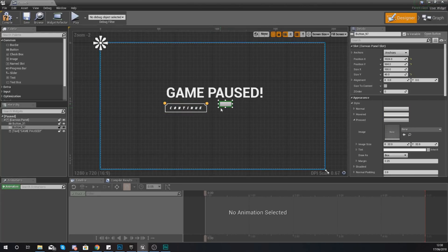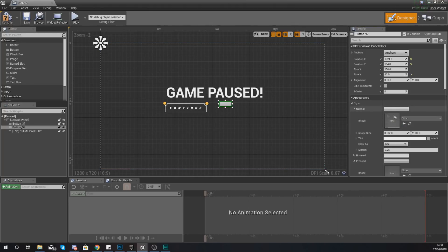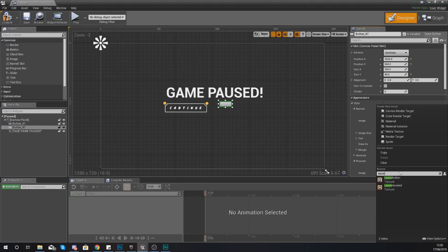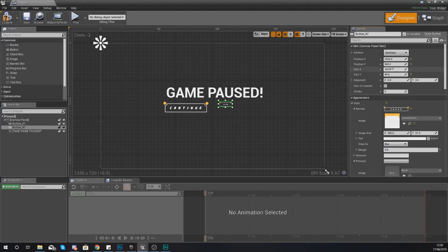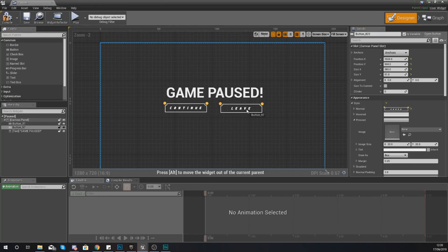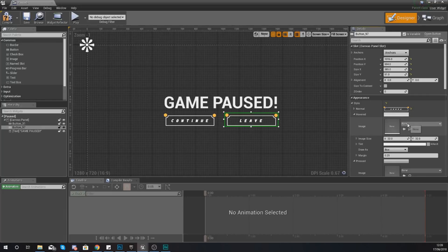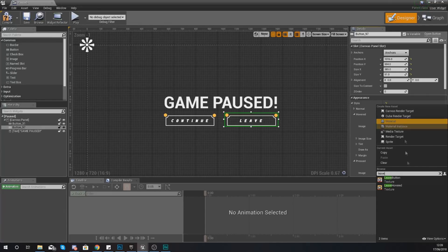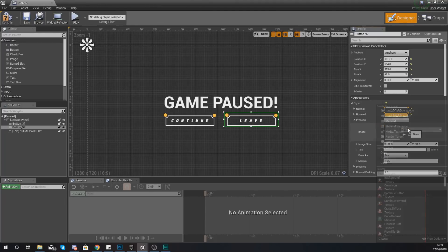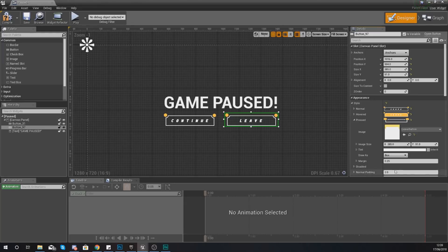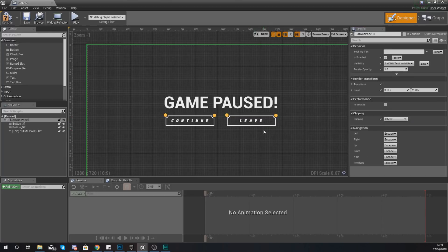Now we just need to set up the look of the second button. We're not going to be adding any functionality to it. For normal, set this to leave button, margin zero, size 385 by 91. Set the hovered image to leave hovered, margin zero. For pressed, set this to the regular leave button, making sure you set margin to zero. We're not going to add functionality for this leave button as we do not have a main menu just yet.